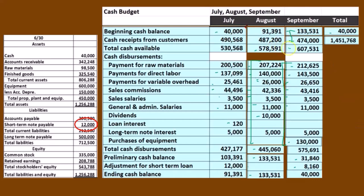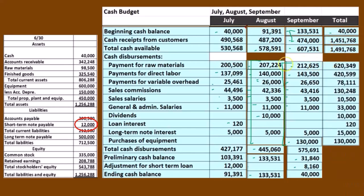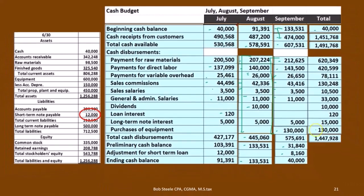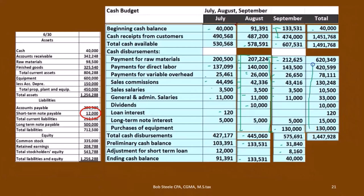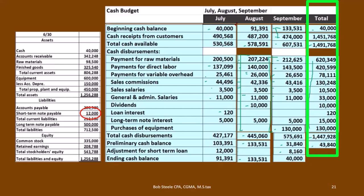Then we're going to add these three up. And if we add this plus this, we come up to $1,491,768. Then we can add these three columns all the way down. If we sum all these up, we come up to $1,447,928. If we subtract receipts minus disbursements, we get $43,840.